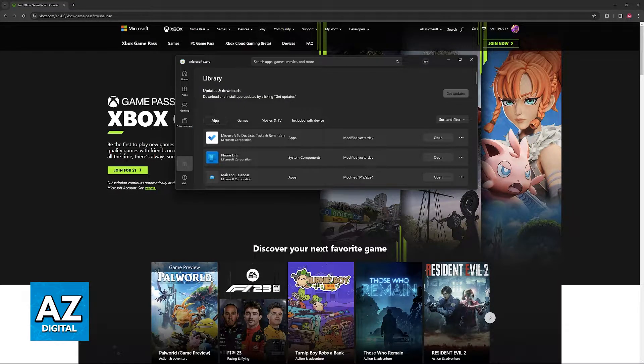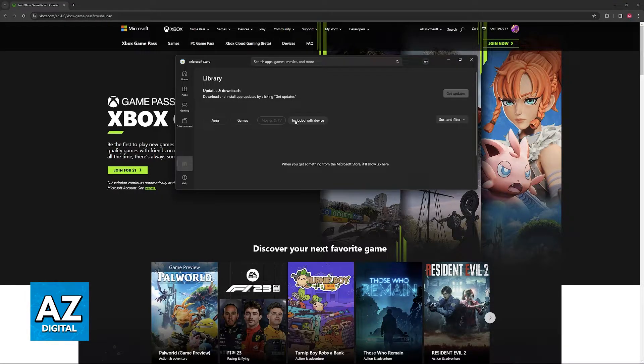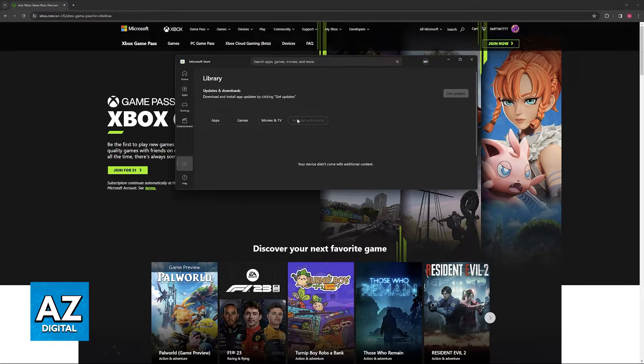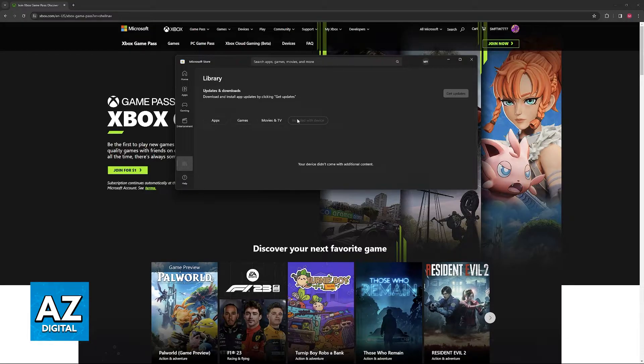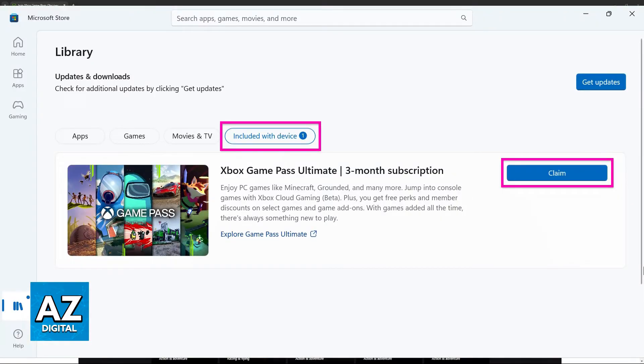You will have four tabs: apps, games, movies and TV, and finally included with device. You will notice that for me I don't have any options here, but if you are on an eligible Asus laptop the Game Pass subscription offer is going to be right here.